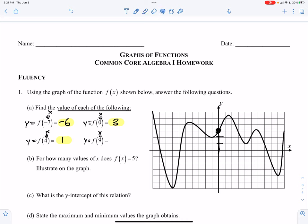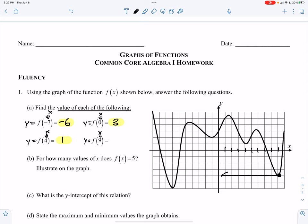And then finally, evaluating the function at x equals 9. Go down to the graph, and we can see that that has a value of about negative 4, a y value of negative 4.